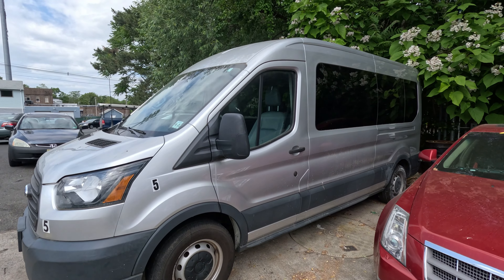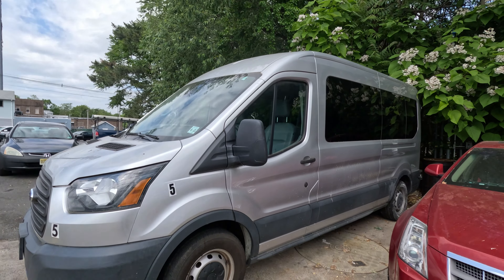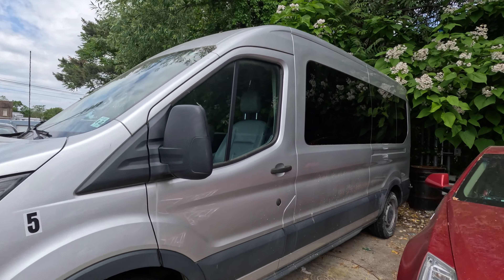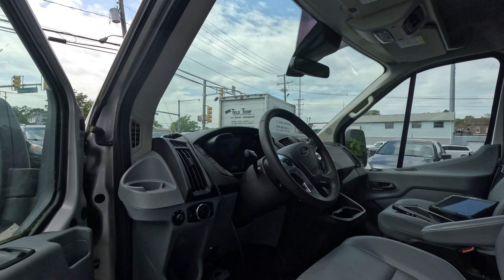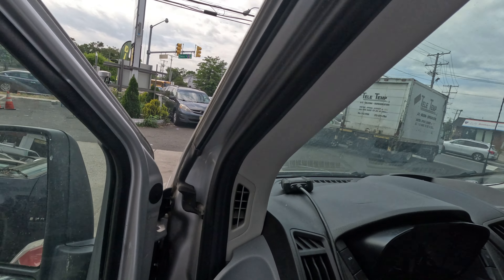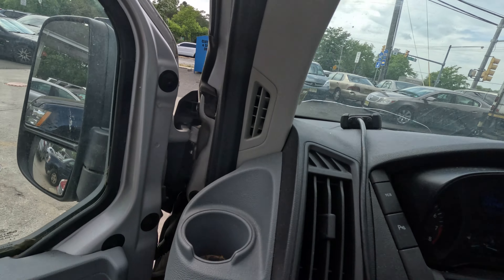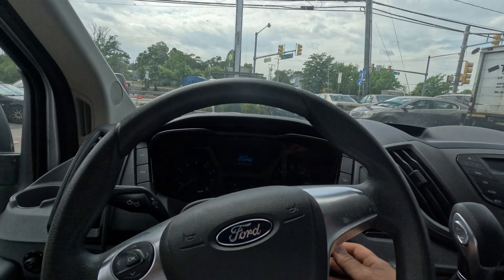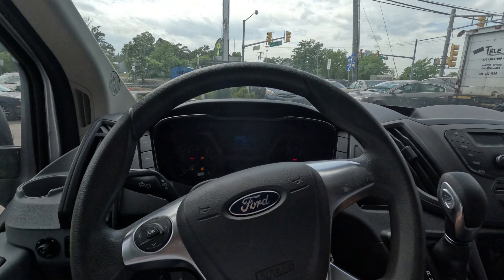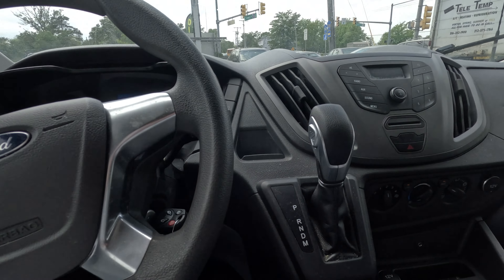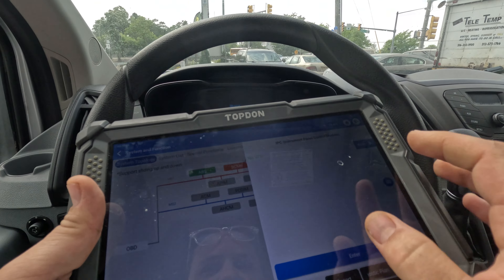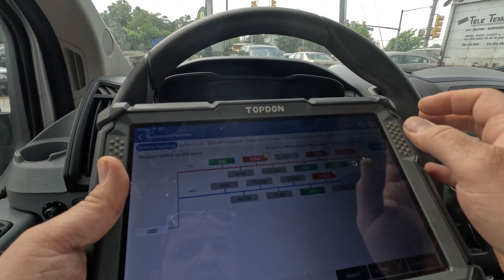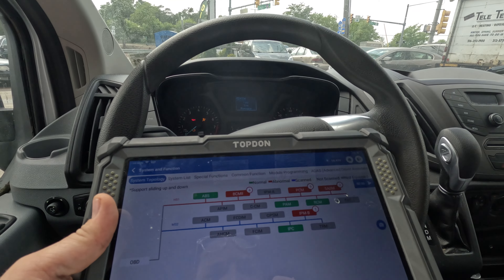We got a 2016 Ford Transit here. They told me it had actuator codes, like timing issues, but I scanned it and I got a lot more codes than that.